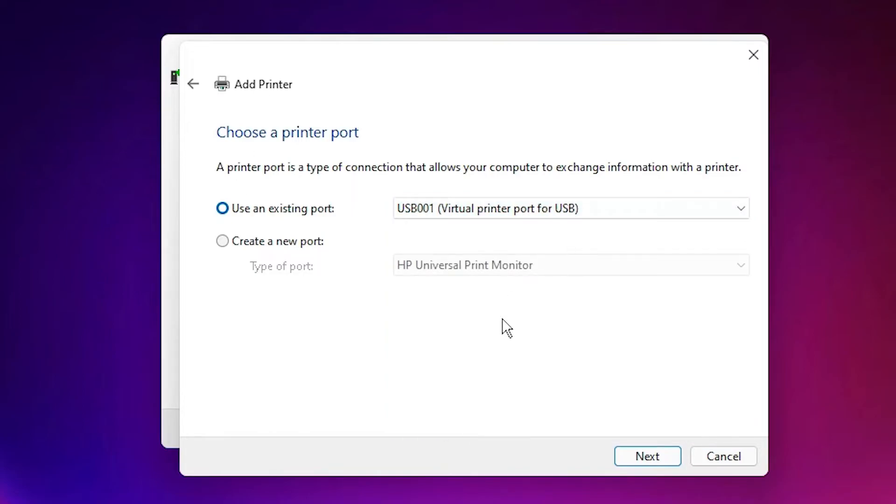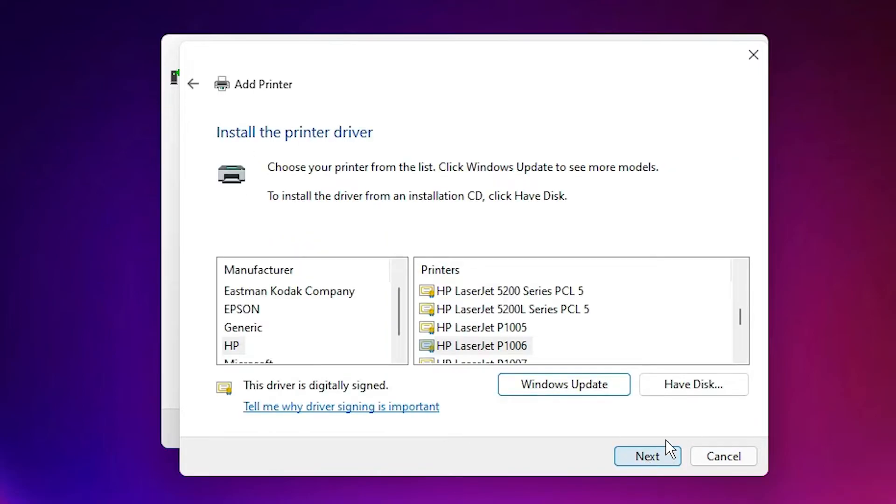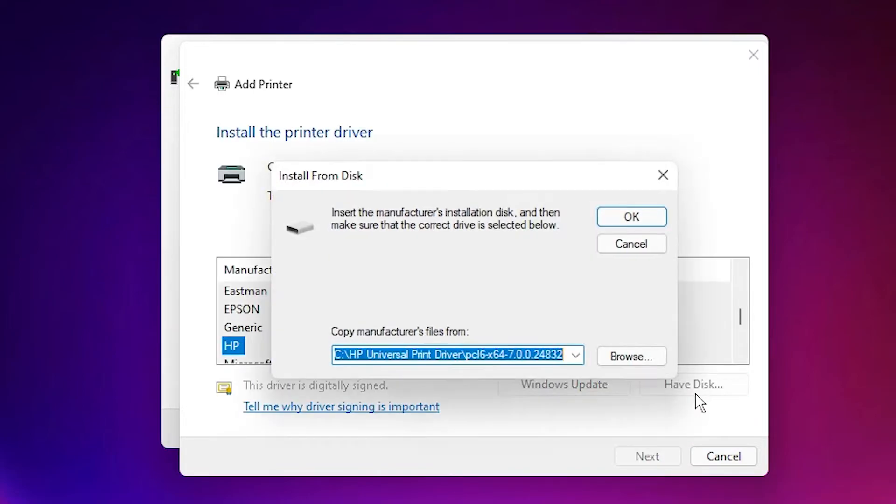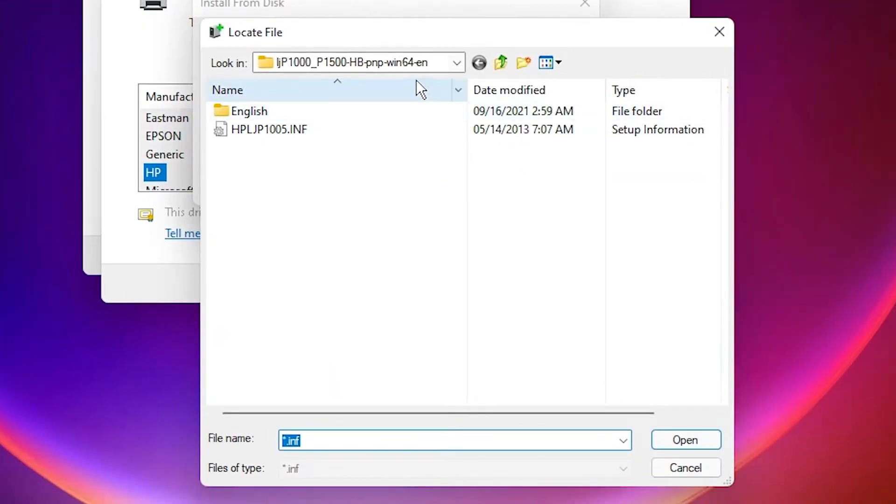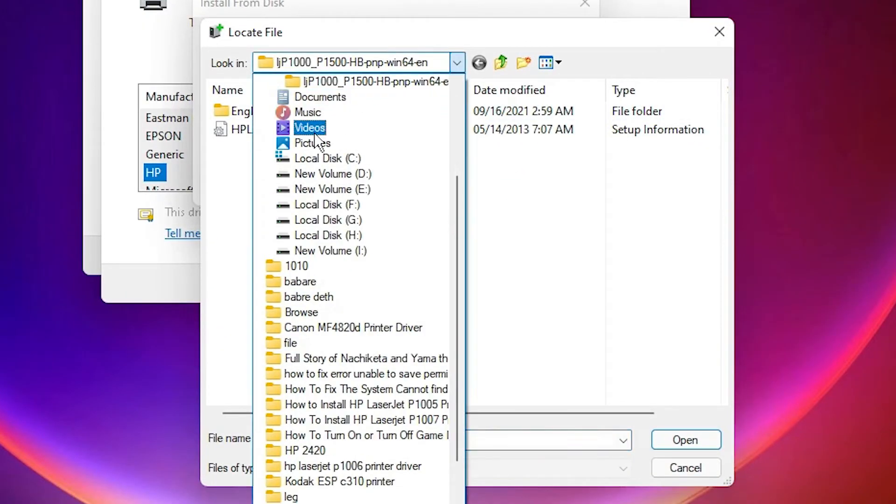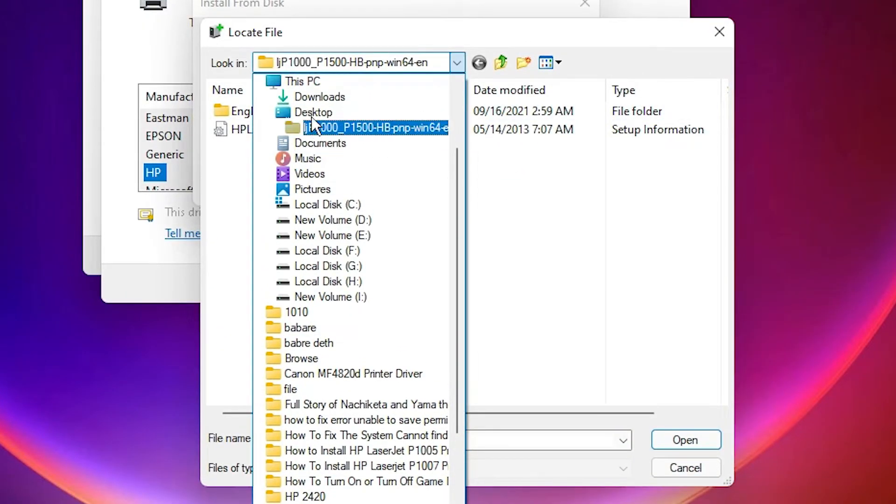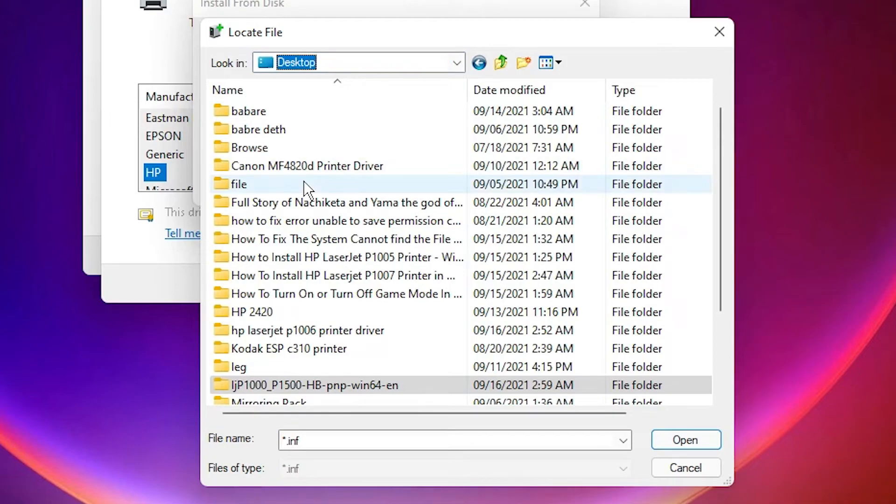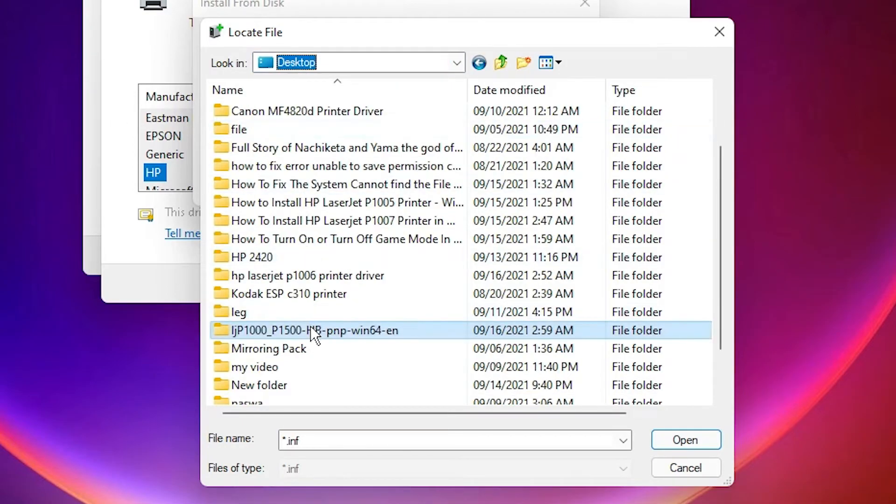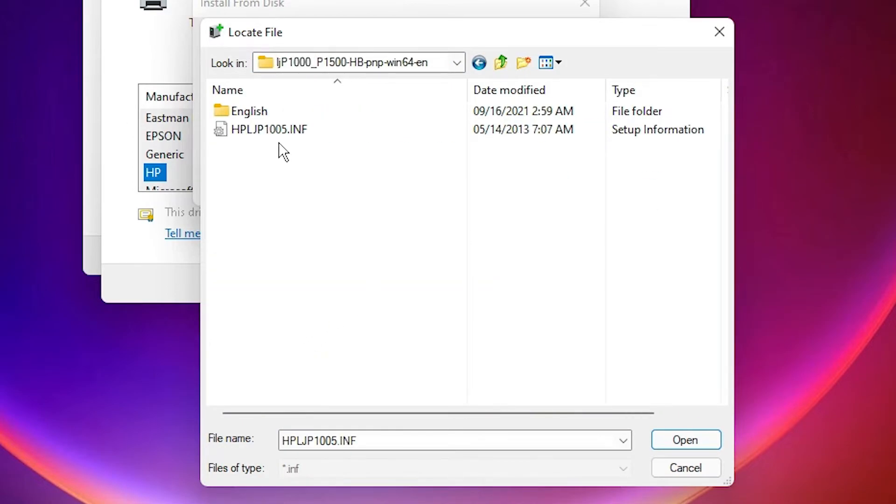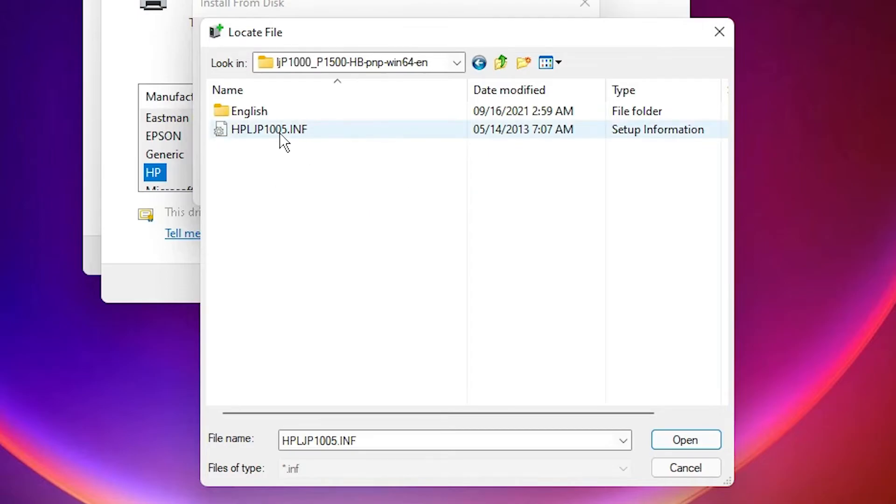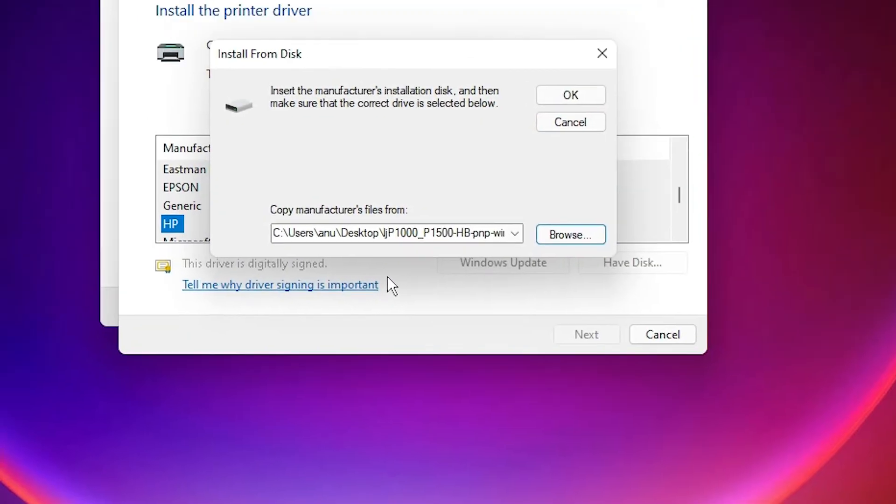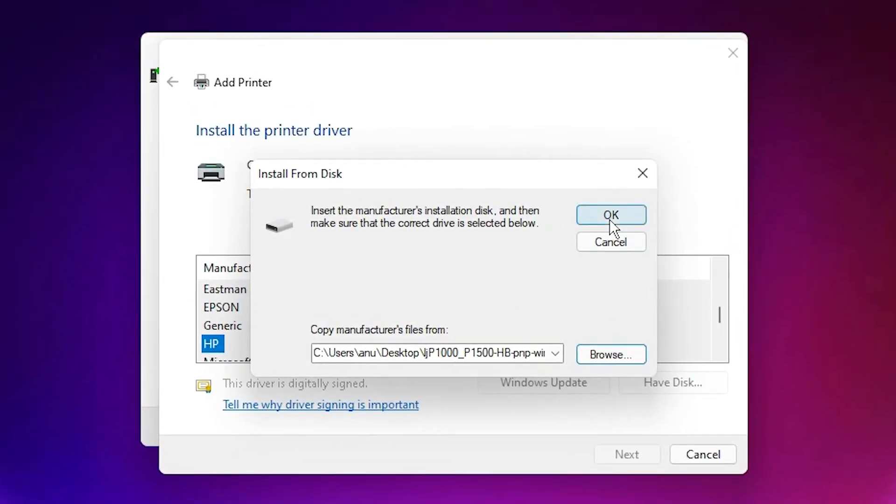Have a disk, browse, then just go to the desktop. Our drivers are on the desktop. Now just select our drivers folder. Just select this driver file. Click on OK.